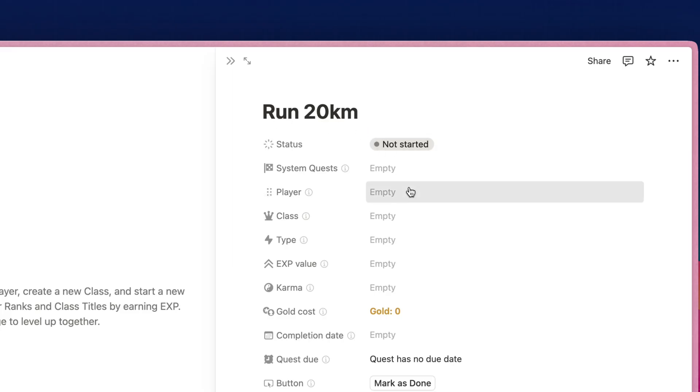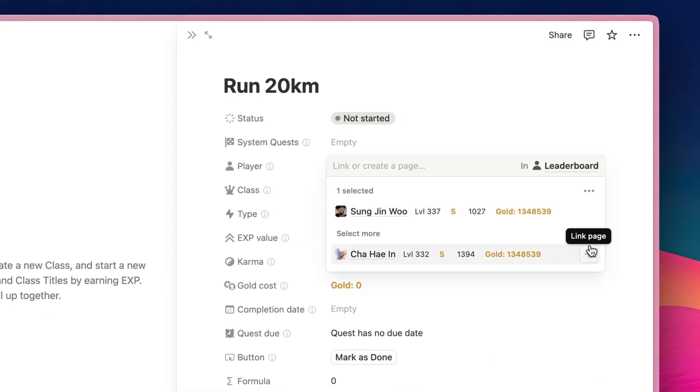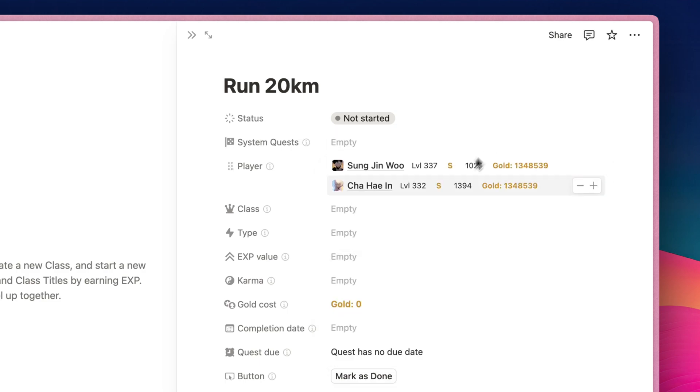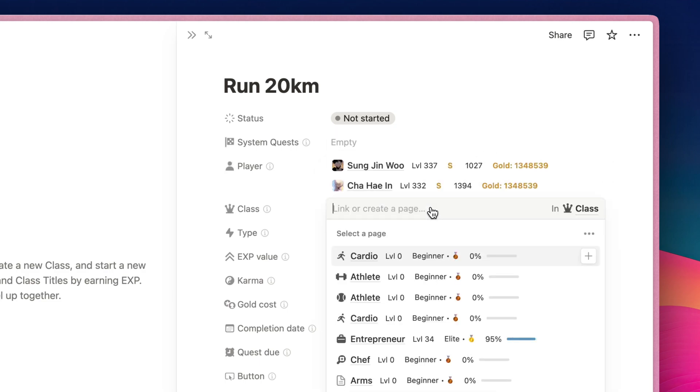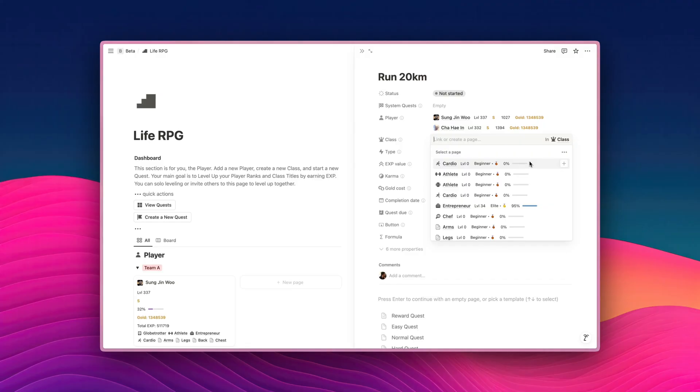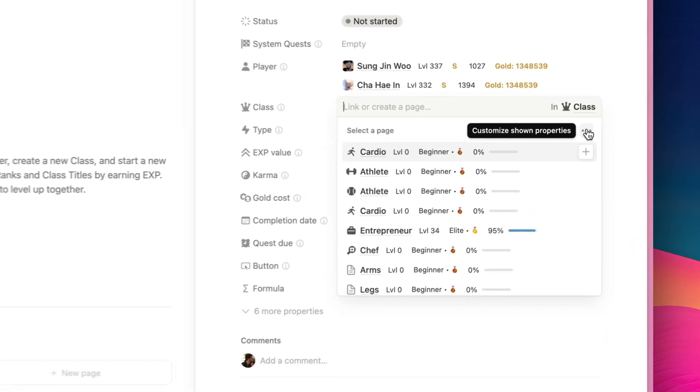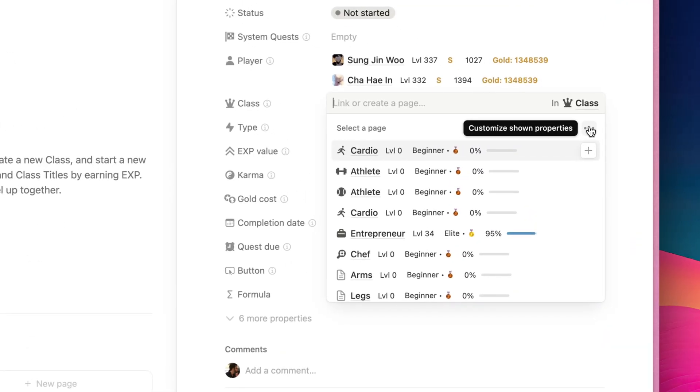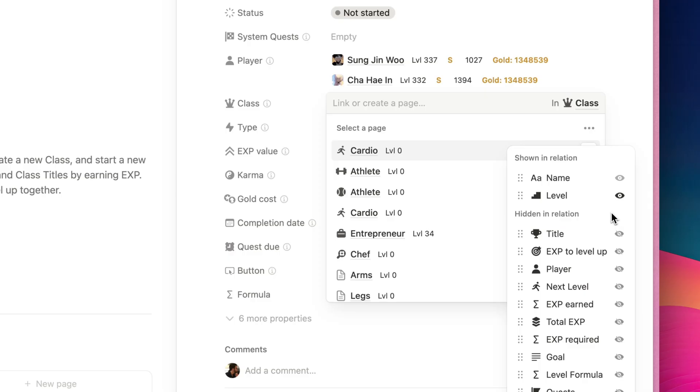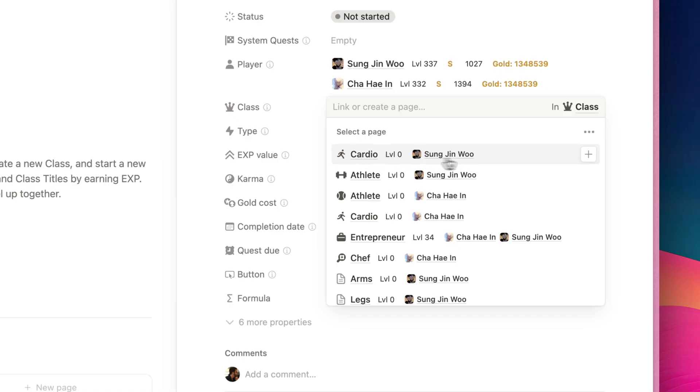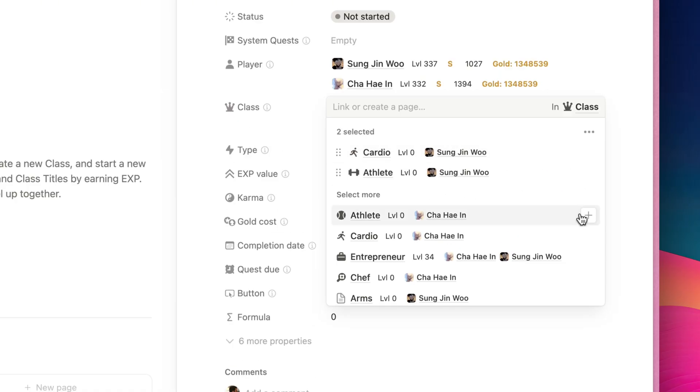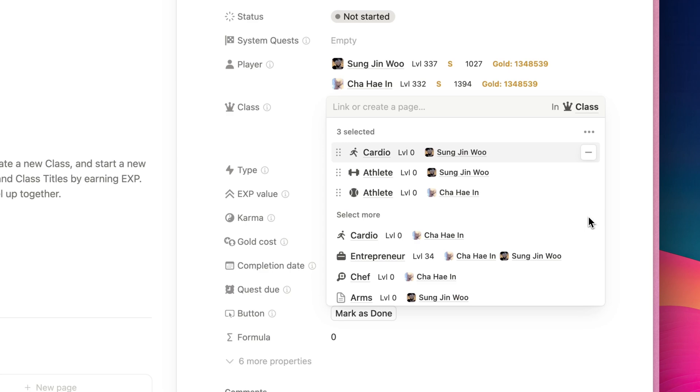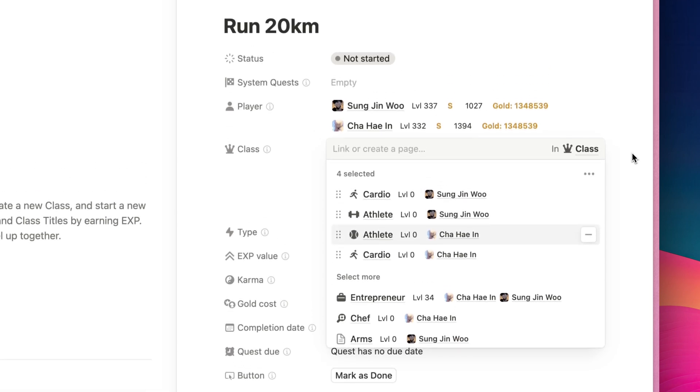I'm going to select the players. It's going to be both Sung Ji Woo and also Cha Hae En, and then I'm going to select the classes too. Now, we know previously that there are different classes with the same name, but they are linked to different players, right? And we cannot see which class belongs to who clearly like this. So what we can do is change the customize shown properties. We're going to hide the title and the next level properties, and I'm going to select player. Now we can see clearly that this cardio class belongs to Sung Ji Woo. I'm going to add it. This athlete also belongs to Sung Ji Woo, Cha Hae En, and also cardio.